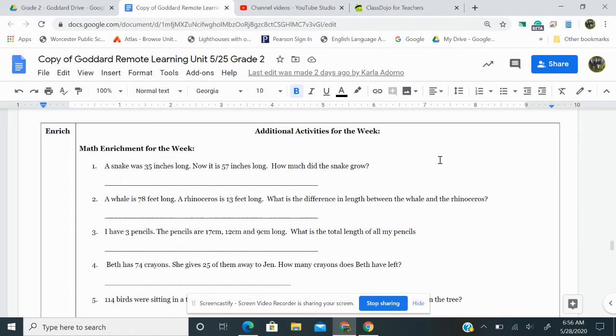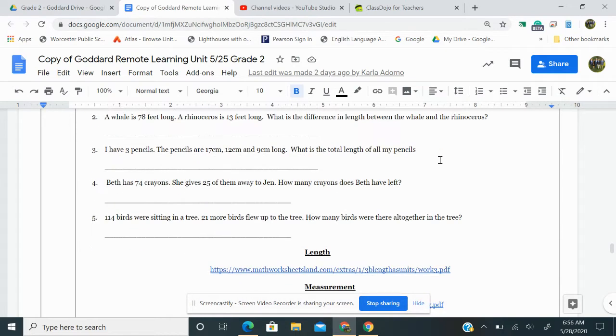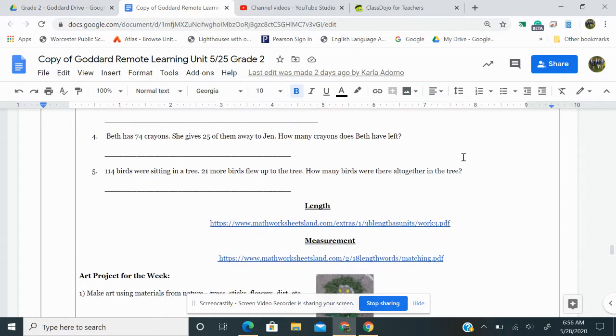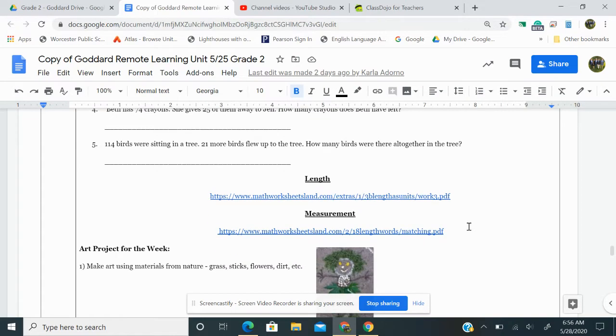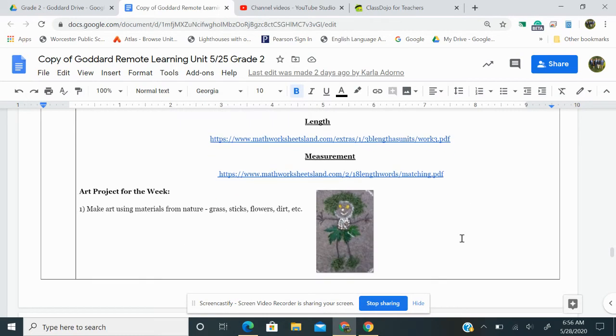We have gone over the math enrichment for the week. So do that today if you haven't had a chance to do that. And there's a couple of worksheets to do on length and measurement.